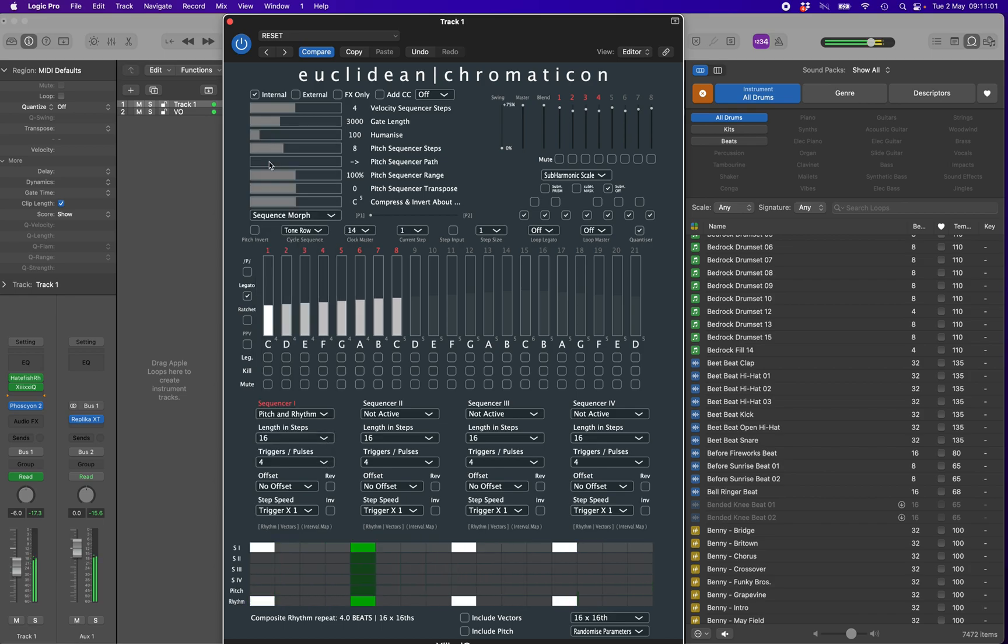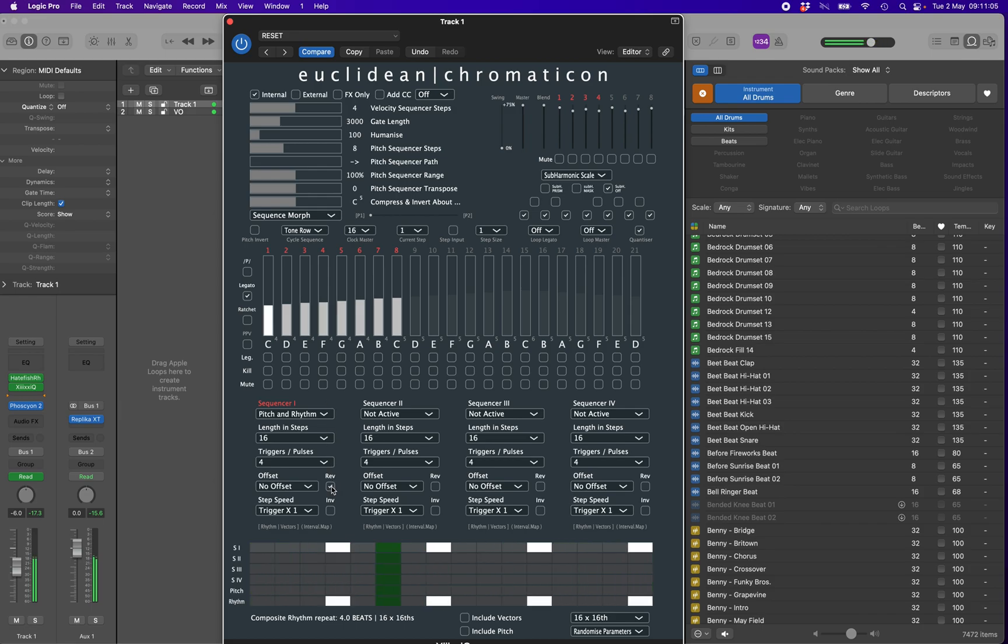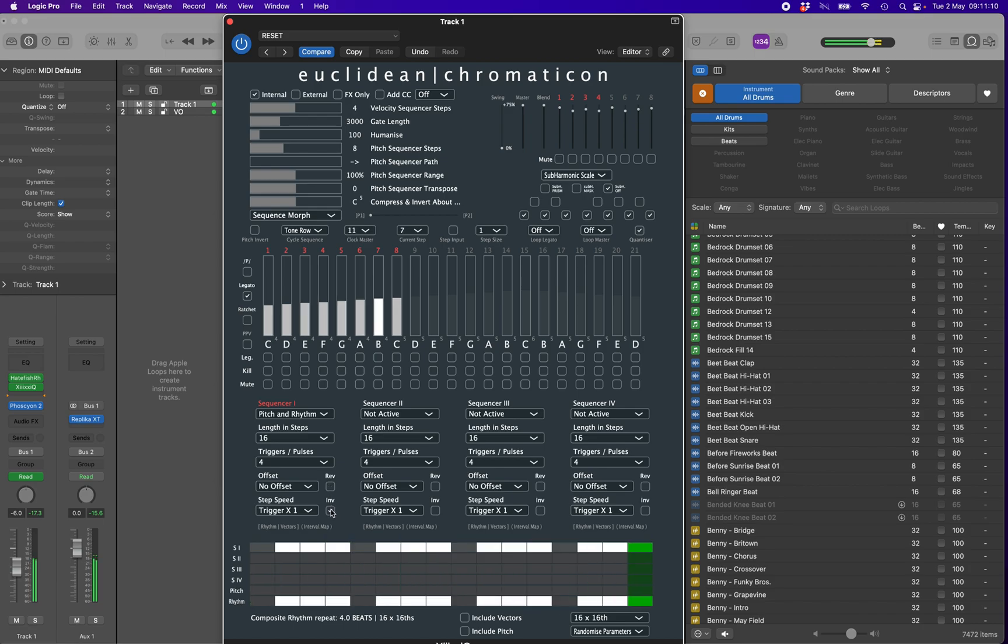There are other options available. The Euclidean sequence can be reversed or inverted, so that silences become triggers and triggers become silences.